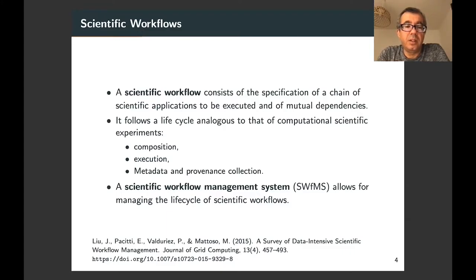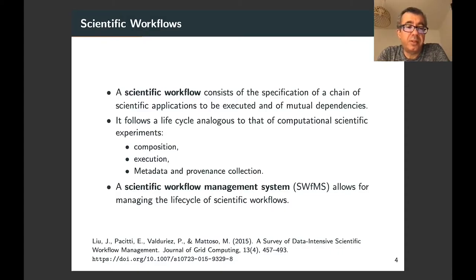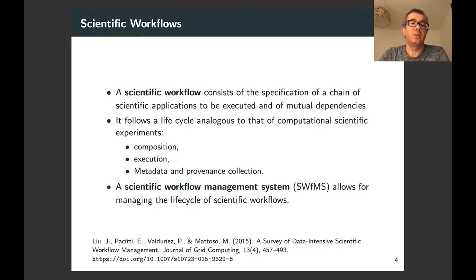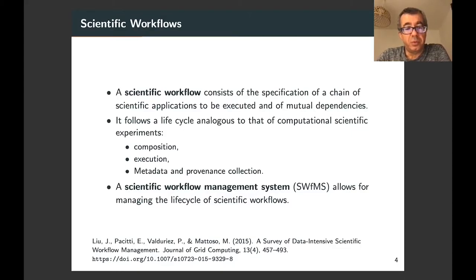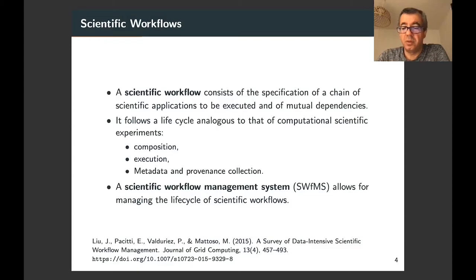A scientific workflow management system is a system that allows for managing the life cycle of scientific workflows. It supports the composition, execution, and documentation of scientific workflows.